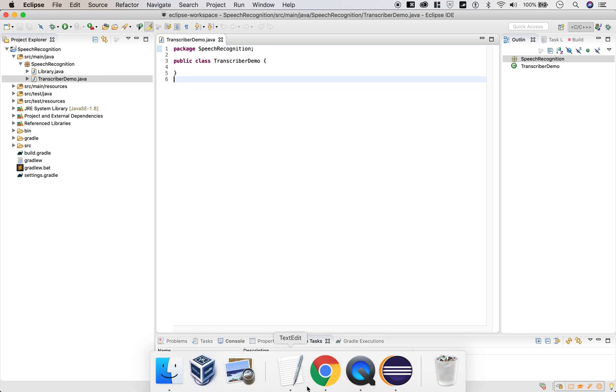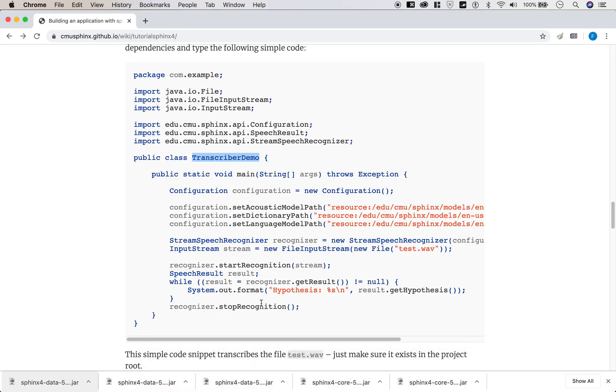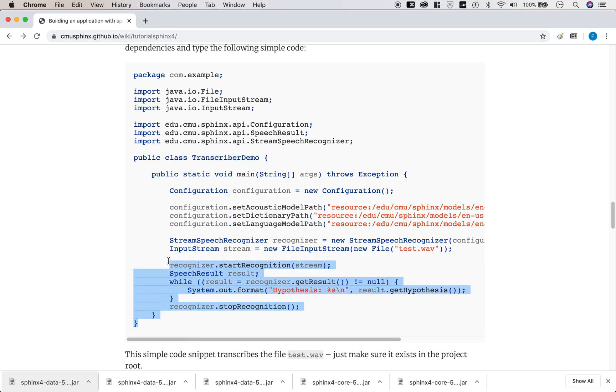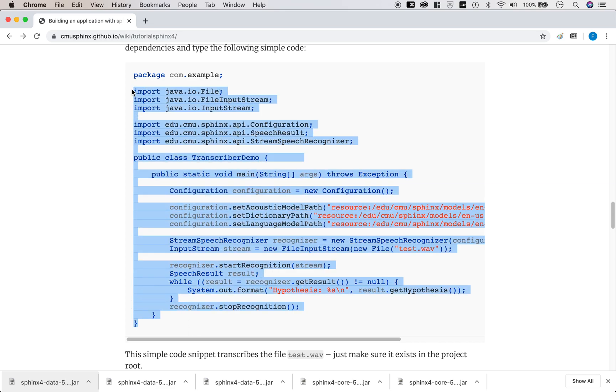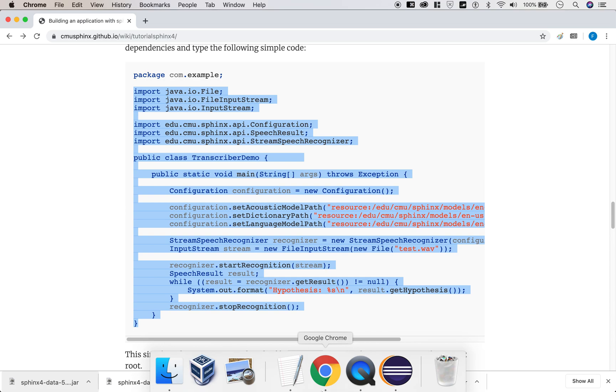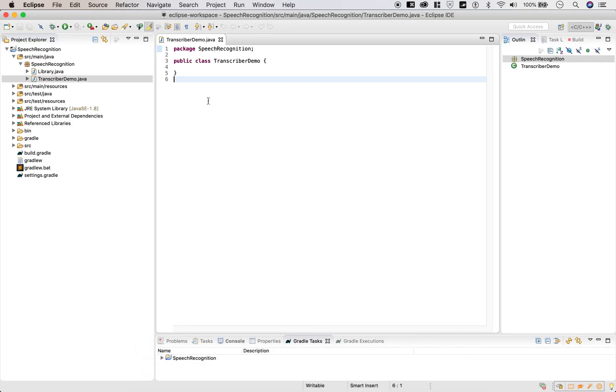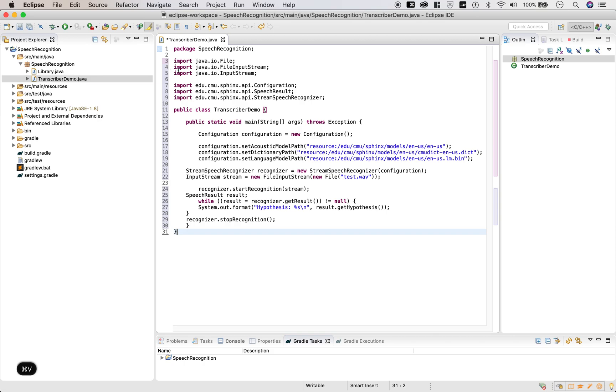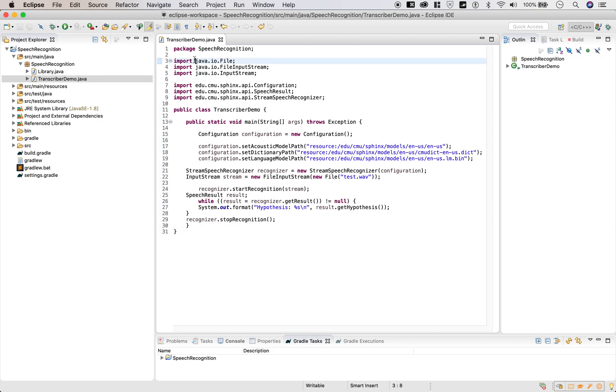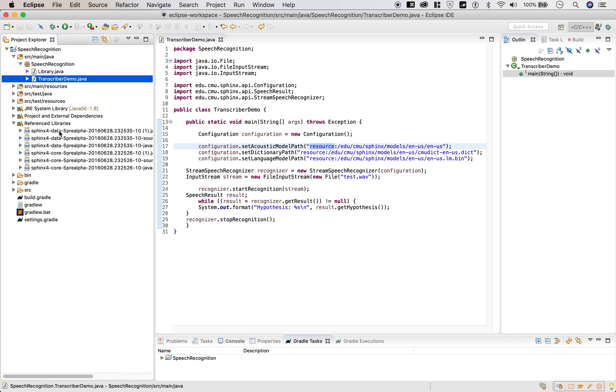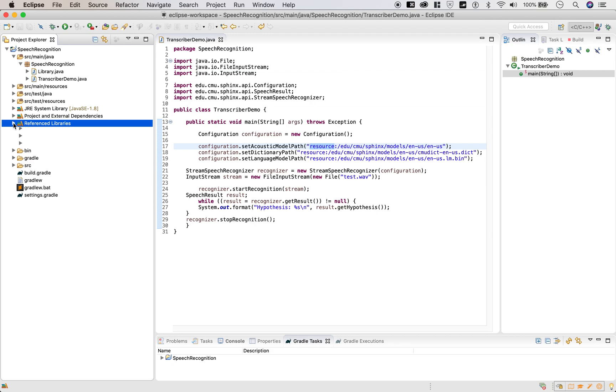And let's copy and paste the code they have so helpfully provided to us. All right. So you see we don't get any red squigglies. So that means our libraries have been added successfully.